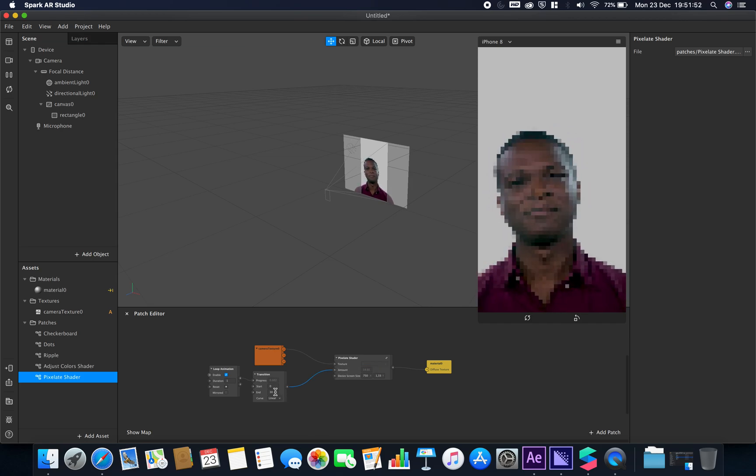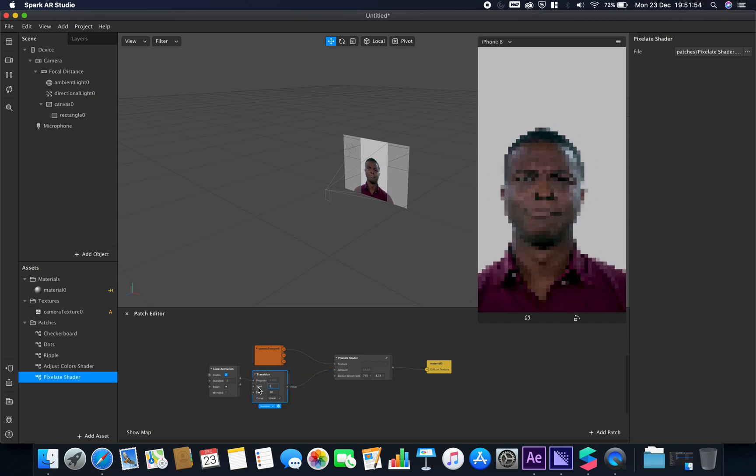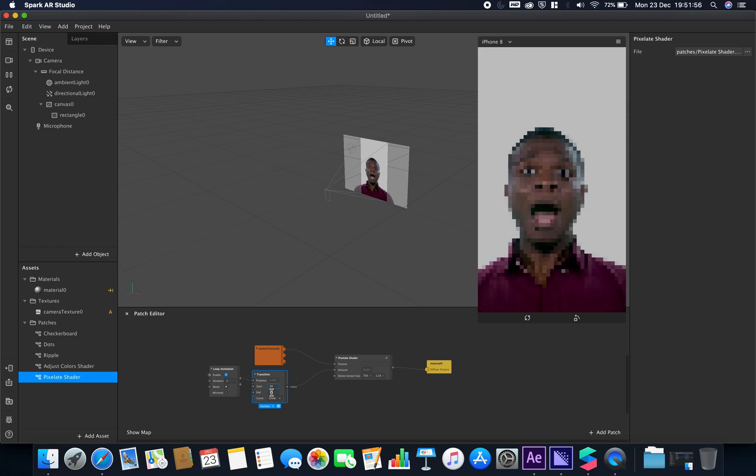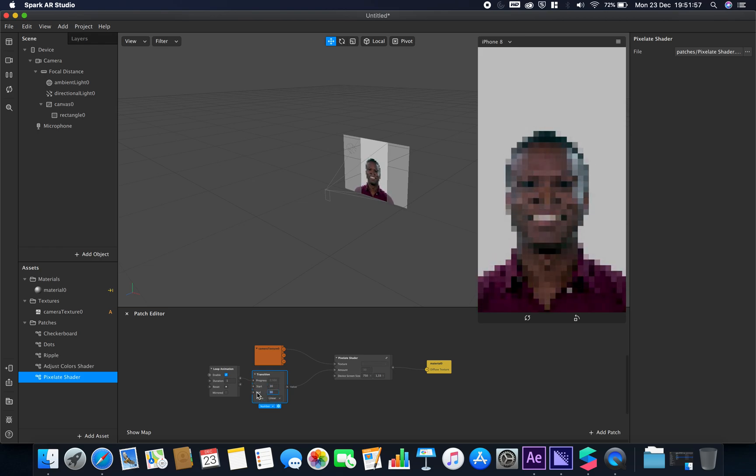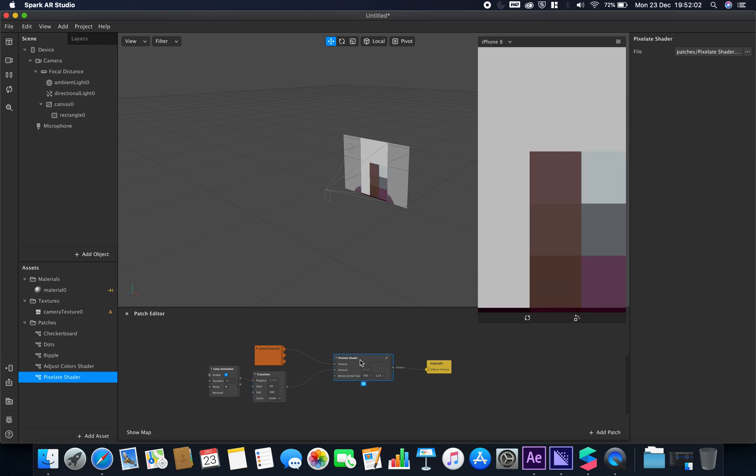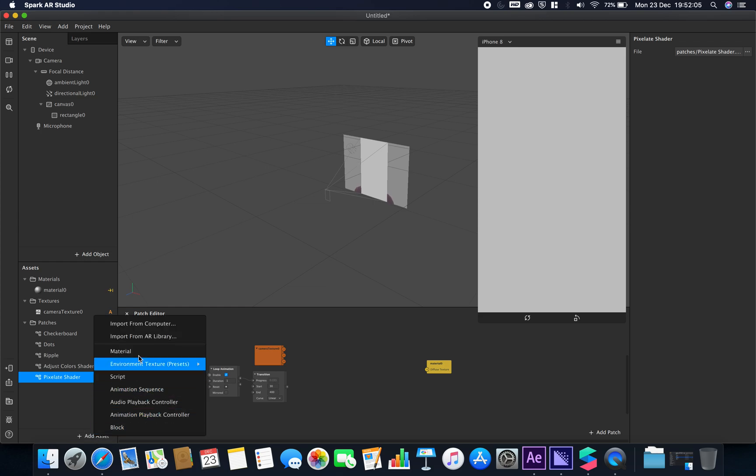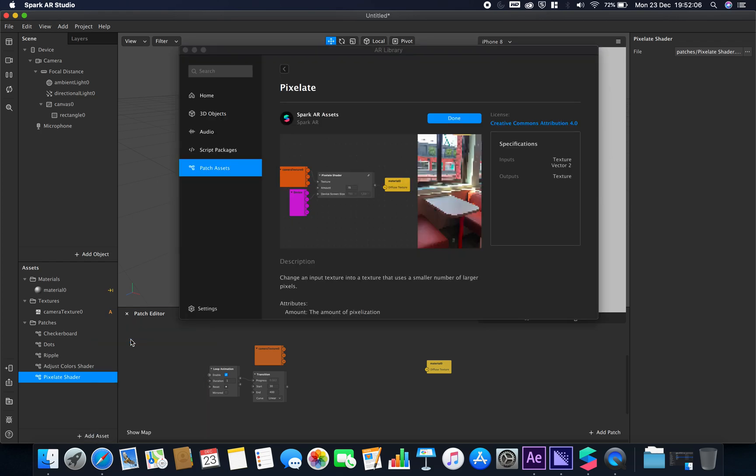This could be linked to a value. We could have this going from 30 to 400. So we can have this pixelate effect. This could be linked to an animation that you bring in and adjusting its values from that.